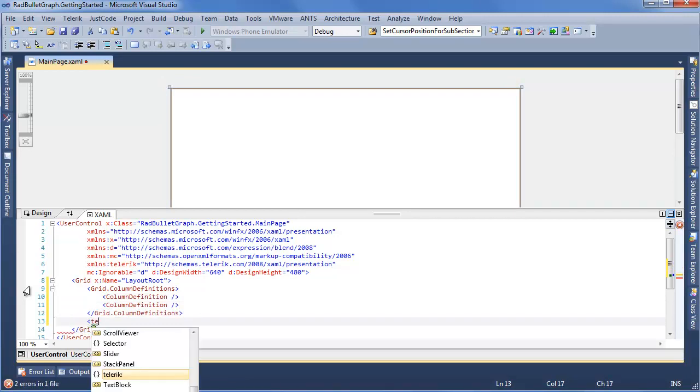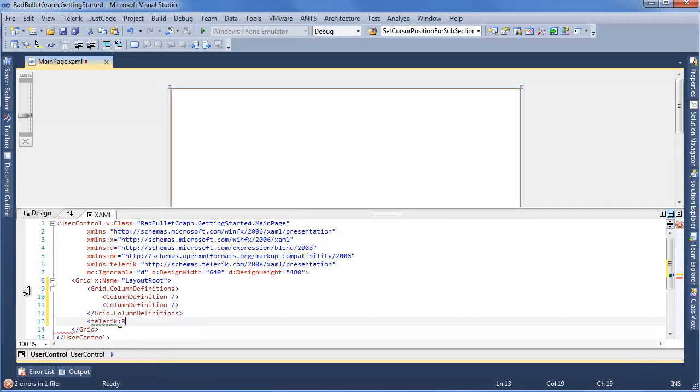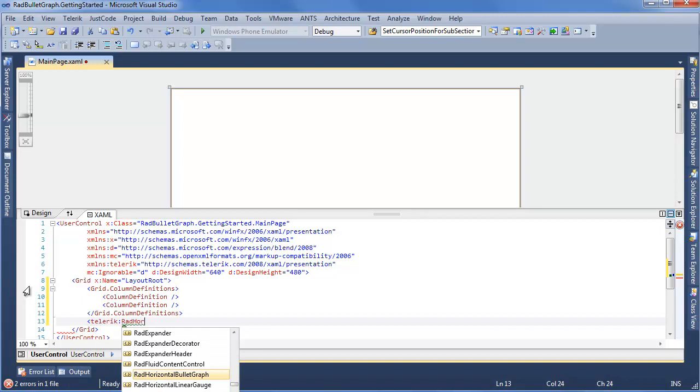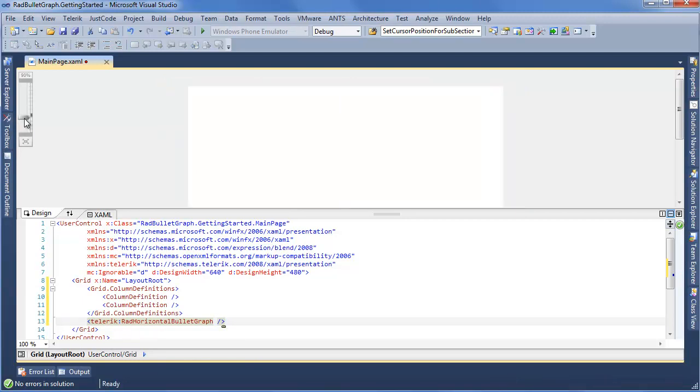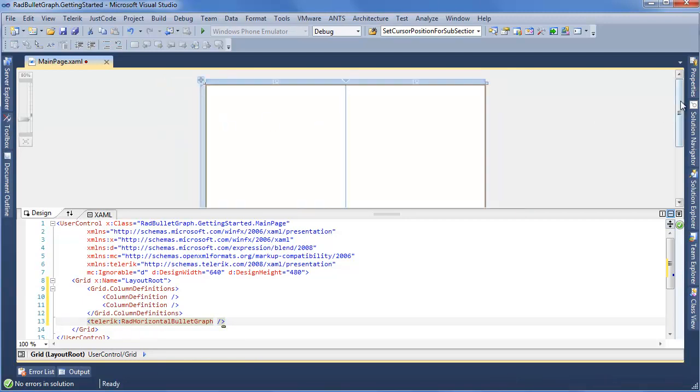Of course, we want to start with the Telerik namespace. And we'll say RadHorizontalBulletGraph. Now if I just define this, we can look at our Design Surface. We'll shrink this down a bit. You can see, not much is showing up just yet.